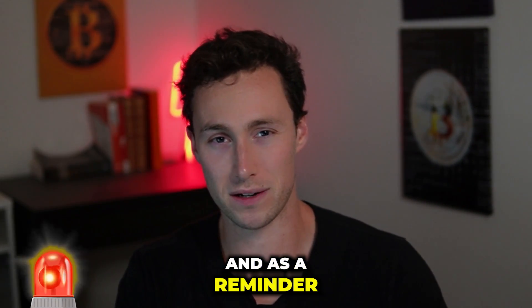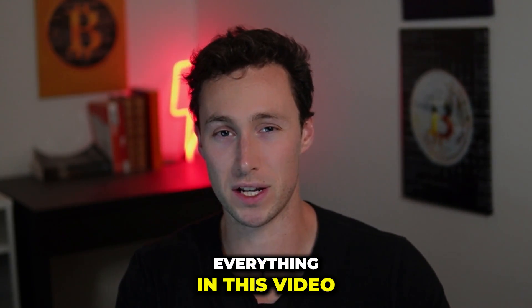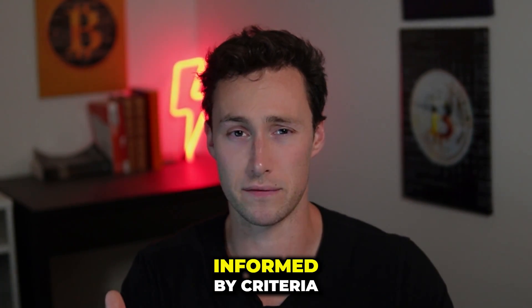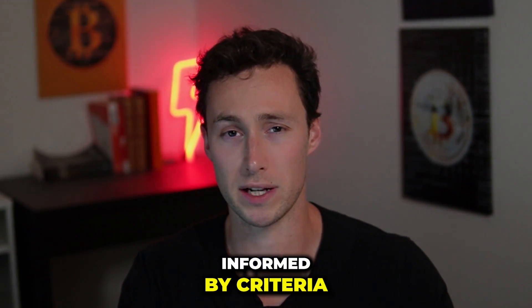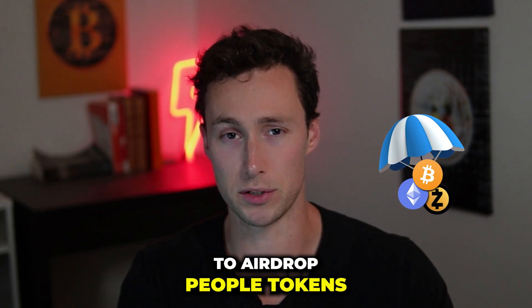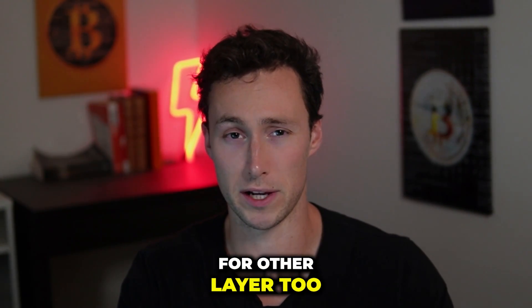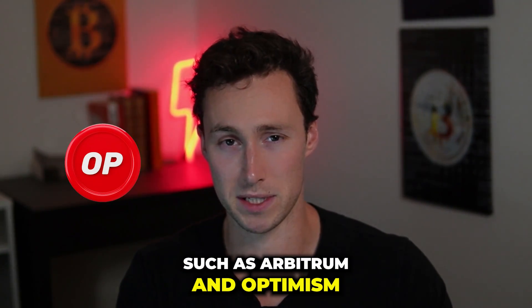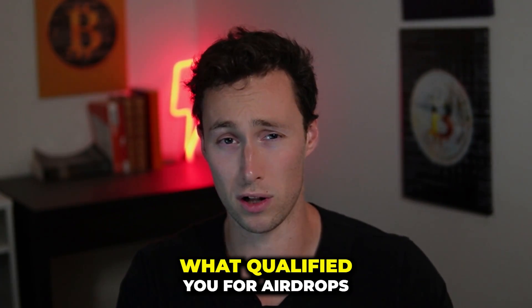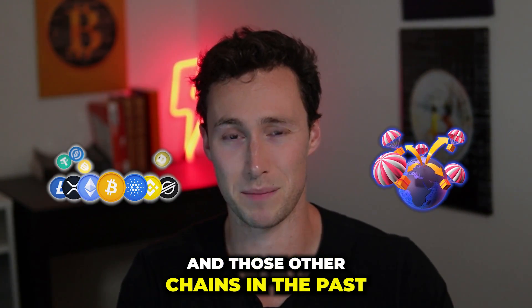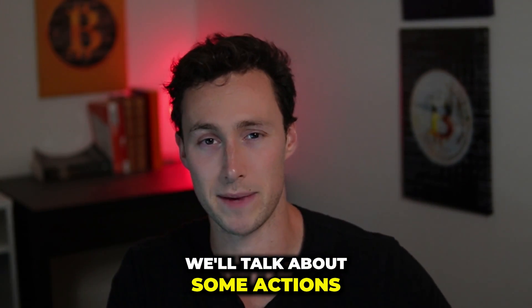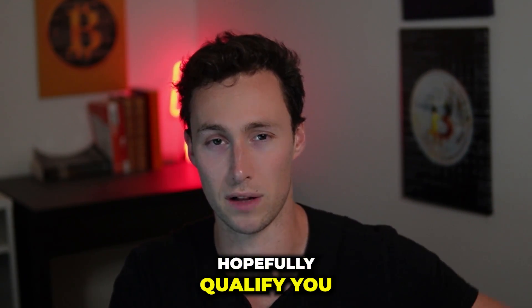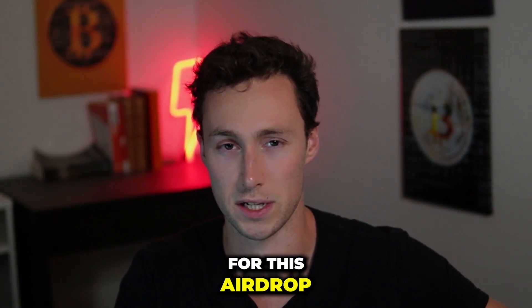As a reminder, everything in this video is speculation. However, it's informed by criteria that were used to airdrop people tokens for other Layer 2s such as Arbitrum and Optimism. Based on what qualified you for airdrops of those other chains in the past, we'll talk about some actions you can take on Linea to hopefully qualify you for this airdrop.